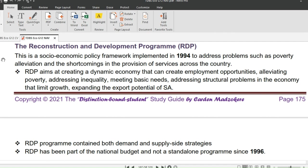The government's main focus was on the citizens. President at that time was Nelson Mandela and this policy was implemented the year he became president. RDP is a socio-economic policy framework implemented in 1994 to address problems such as poverty alleviation and shortcomings in the provision of services across the country. RDP aims at creating a dynamic economy that can create employment opportunities, alleviate poverty, address inequality, meet basic needs, address structural problems in the economy that limit growth, and expand the export potential of South Africa. The program contained both demand and supply-side strategies.